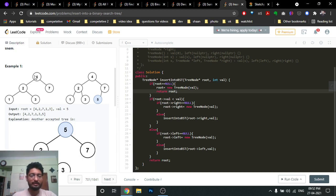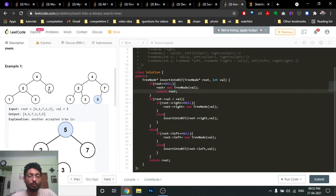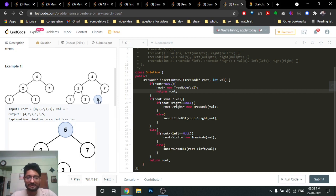You can't insert at this point because there is already a node on the right side of four, so you go to that node — which is seven. Now compare five with seven. Five is smaller than seven, so you should insert on the left side. Check if the left side of seven is null — it is, so just insert a new node with value five there. That's the answer.